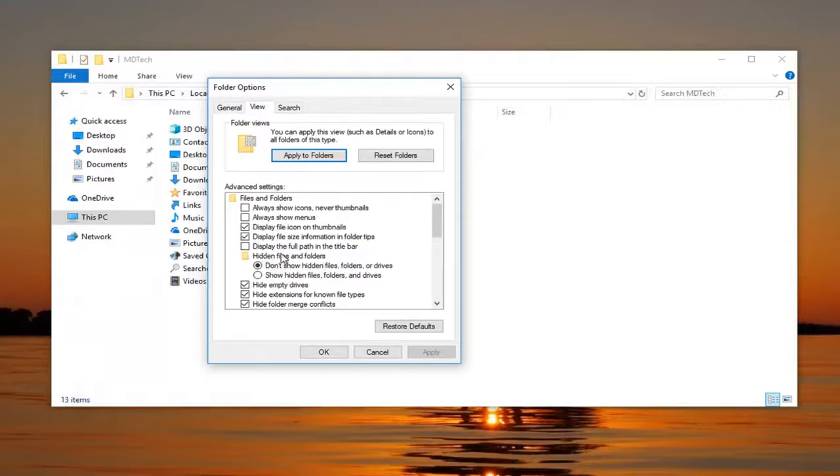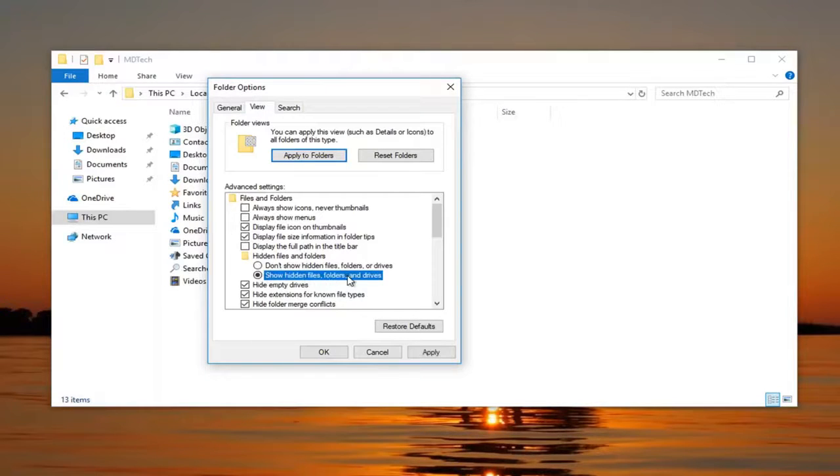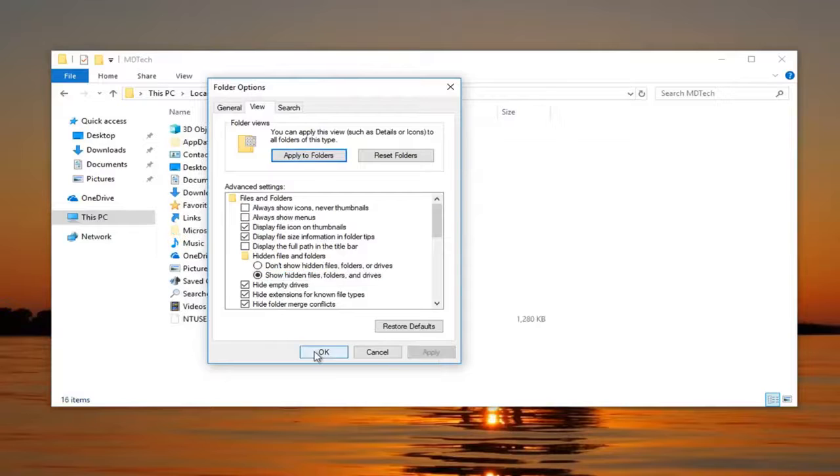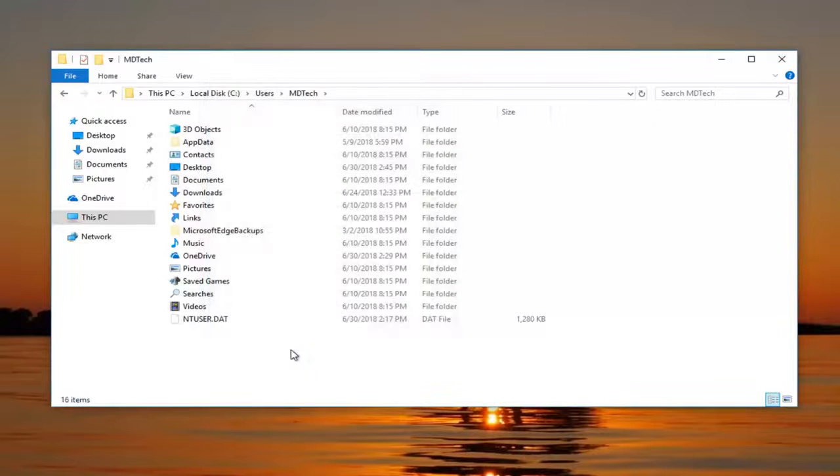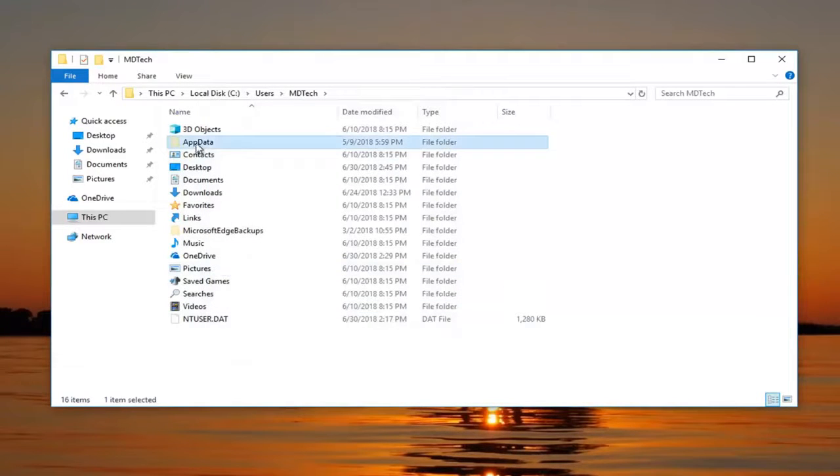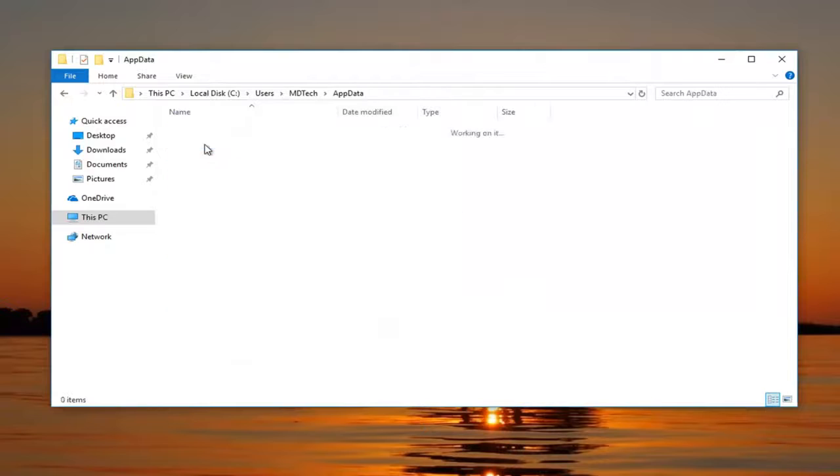Left click on the View tab. And then underneath hidden files and folders, select show hidden files, folders, and drives. Left click on apply and okay. Now if you've done that, there should be an AppData folder here. Double click on it.